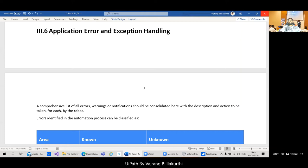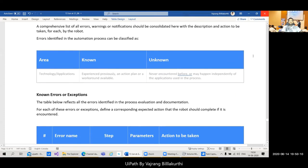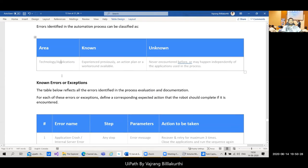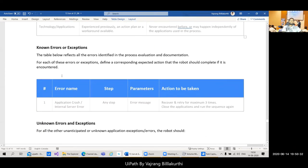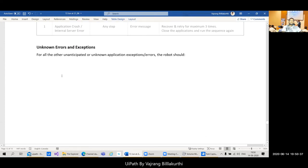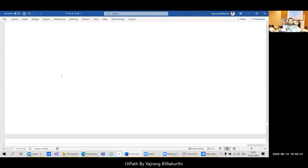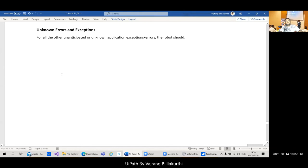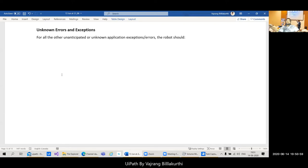For application errors, the approach is: retry three times, and if it still fails, raise an exception or throw an error and continue to the next item. In the PDD, we also need to mention whether it's a technology exception, application exception, server exception, or internet issue — all types of application exceptions should be documented.